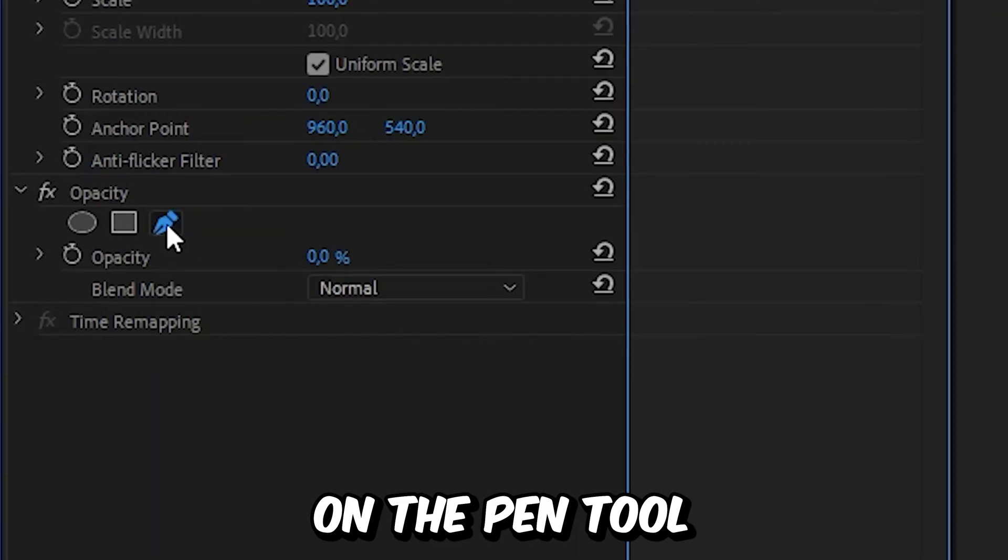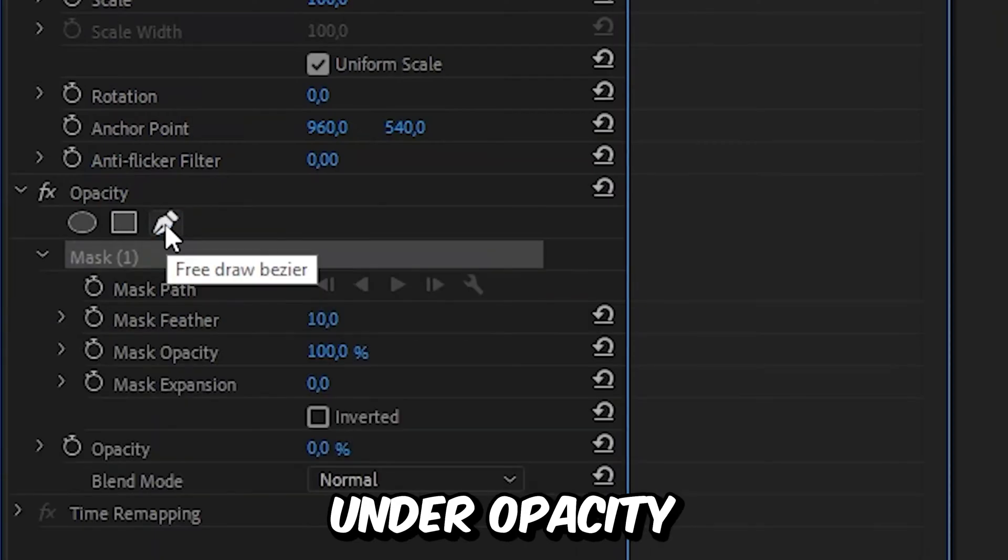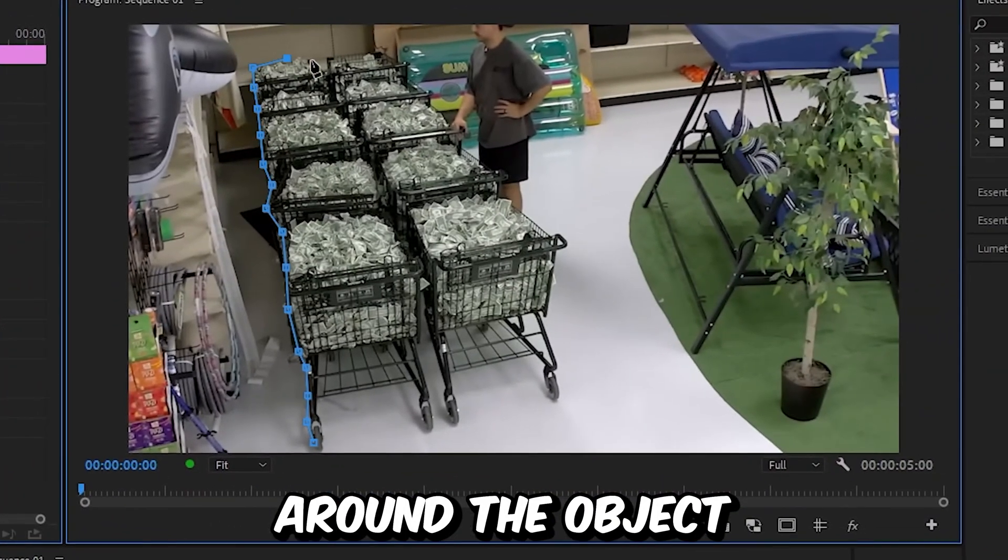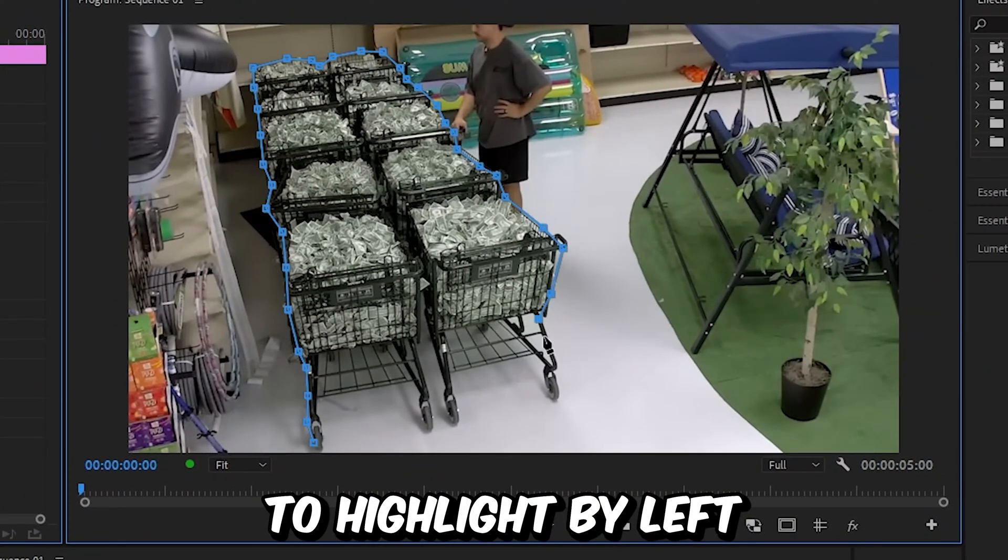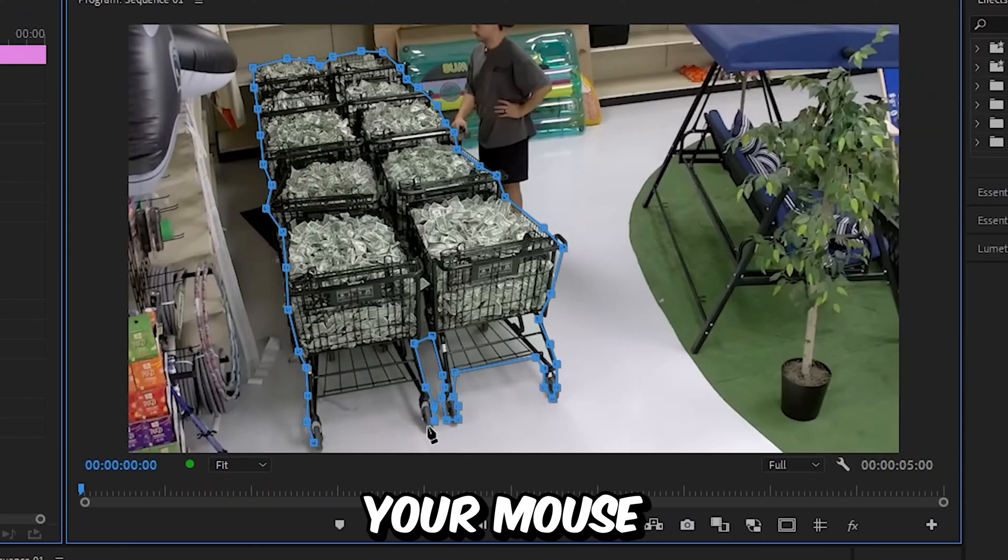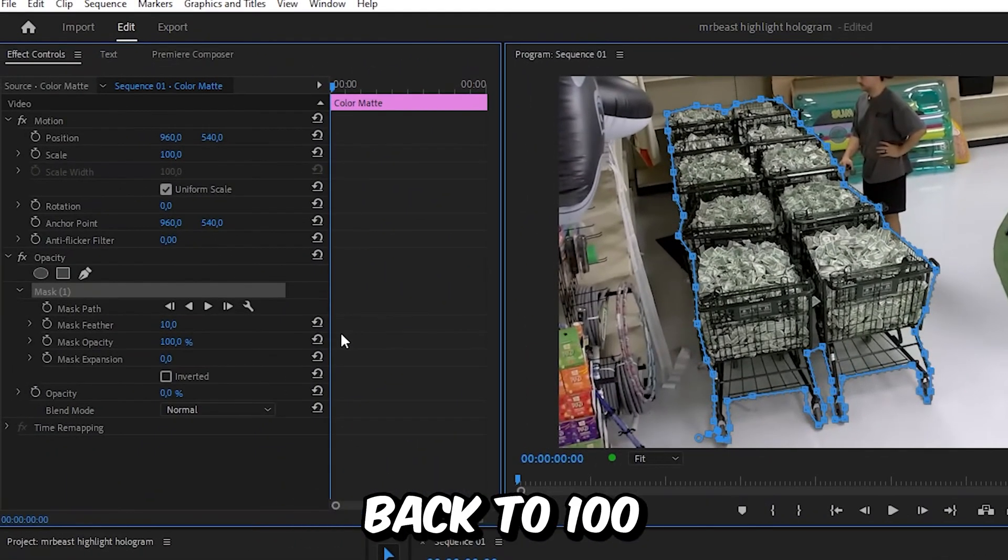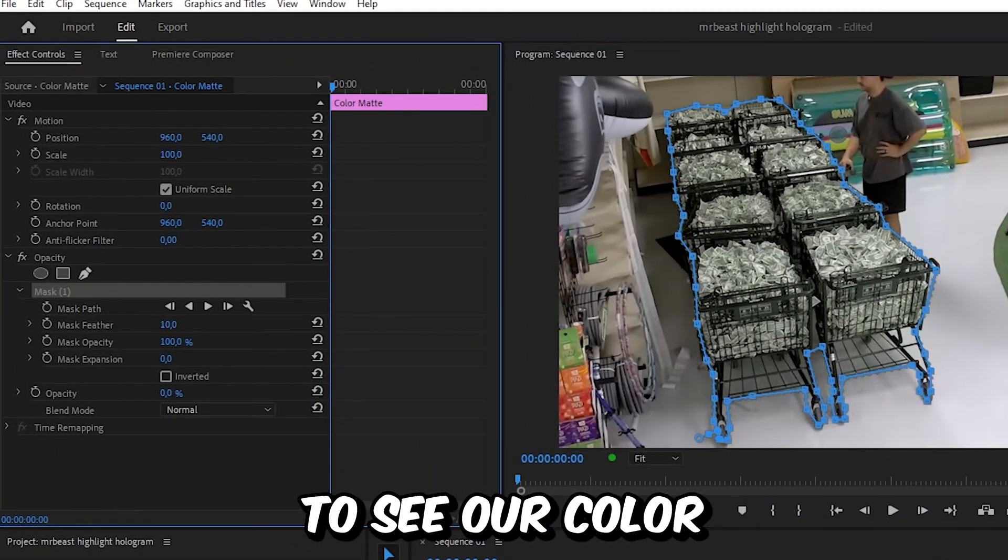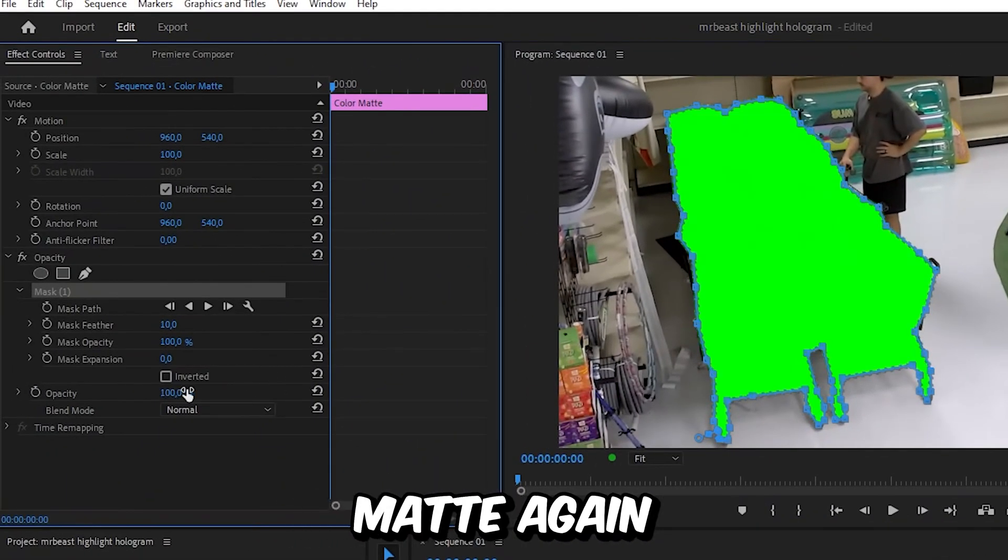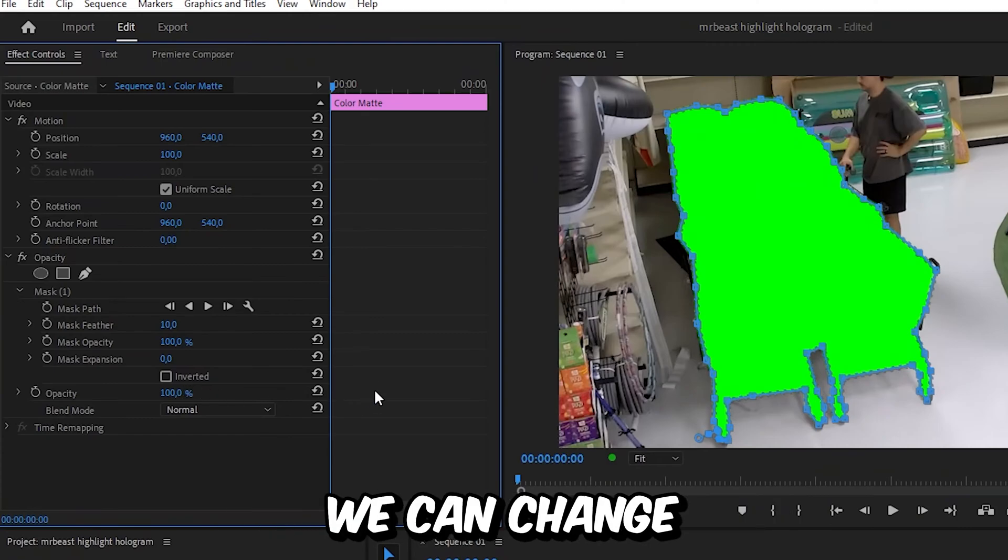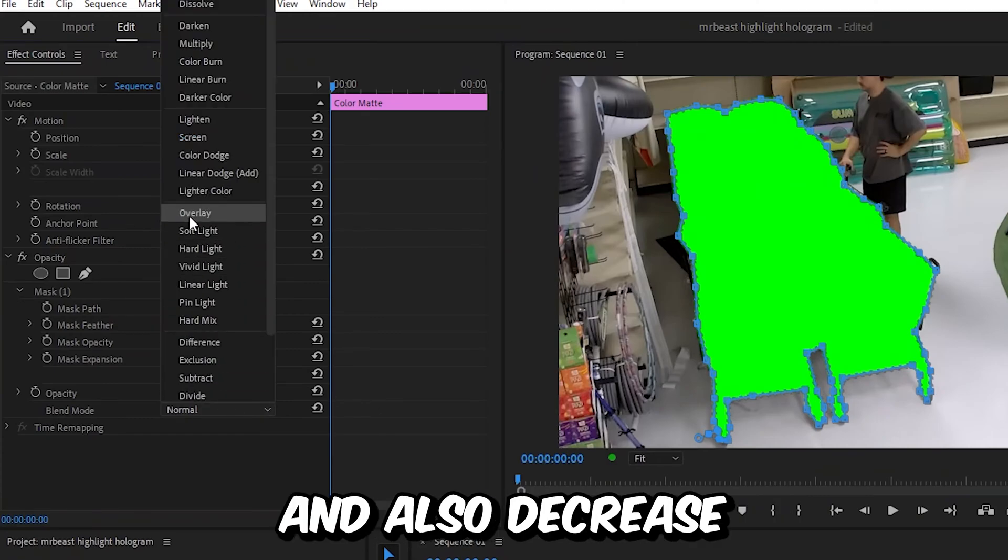Click on the pen tool under opacity and create a mask around the object that you want to highlight by left clicking your mouse. Set your opacity back to 100 to see your color matte again. To blend the color with the object, change your blend mode to overlay and decrease the opacity a bit to make it less intense.